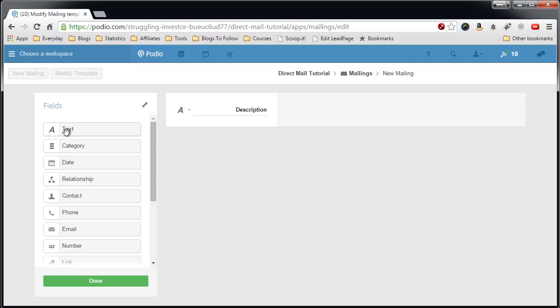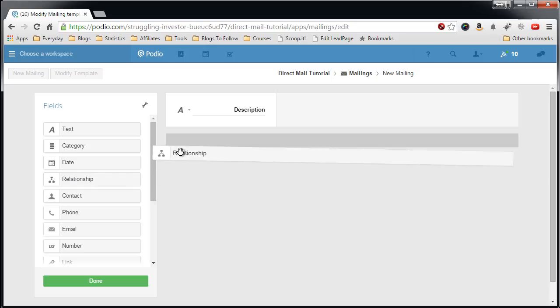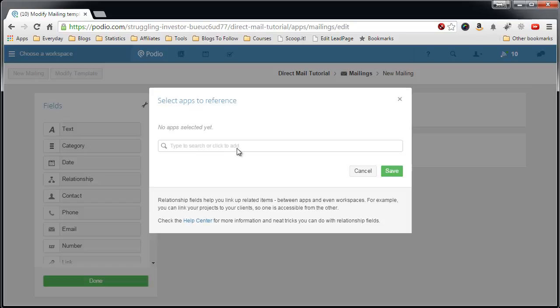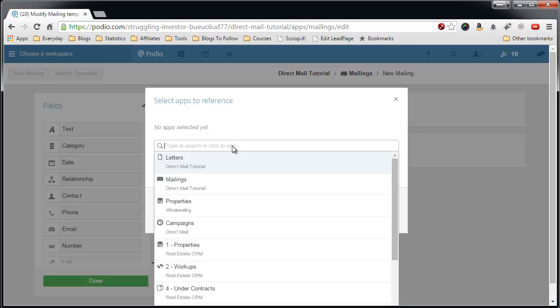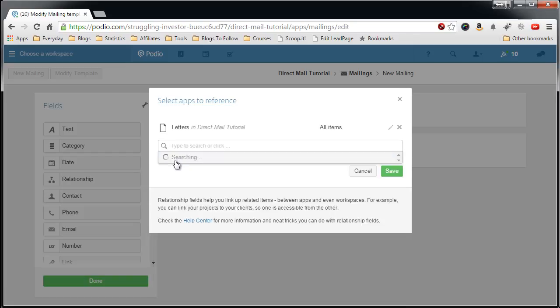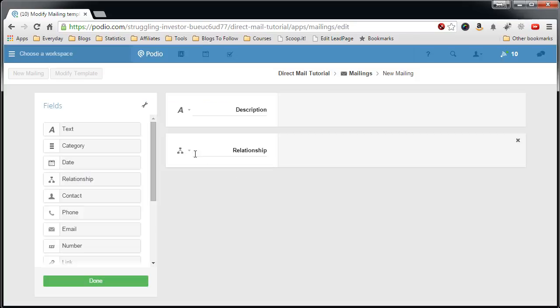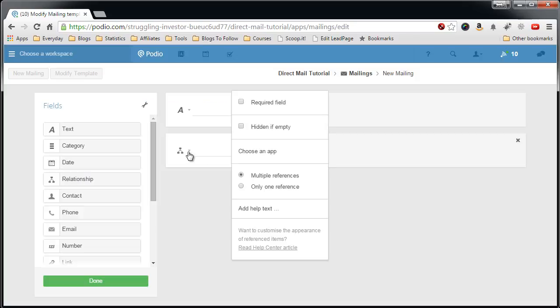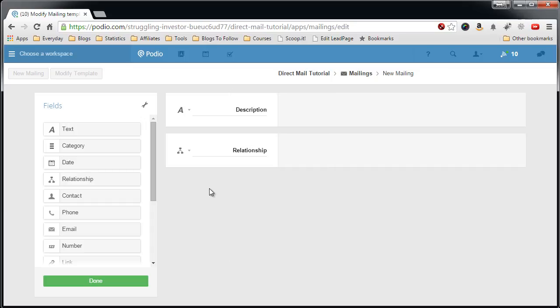The next field will be a relationship field. This is where you'll pull in the letter. We'll call it letters, save. And on the options here, we only want one reference. Because we're not going to have multiple letters in the same mailing. I guess it's possible, but I haven't worked that out yet. So in this case, we'll only do one. Rename this letter.